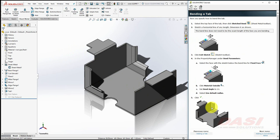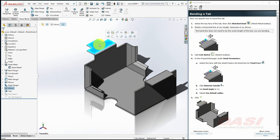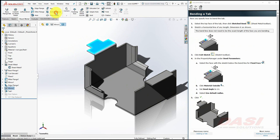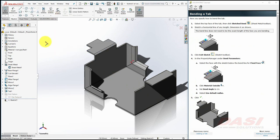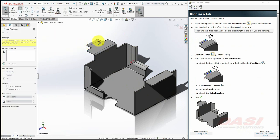We'll add a small bend to the tab. Select the top face, and select Sketched Bend. Draw a line. Make sure the line snaps to a vertical.